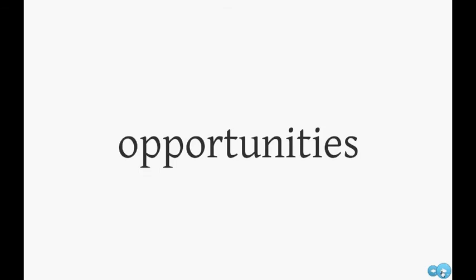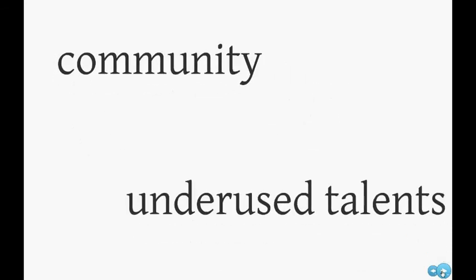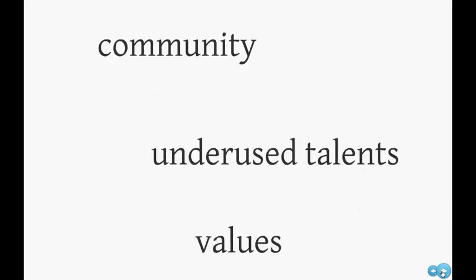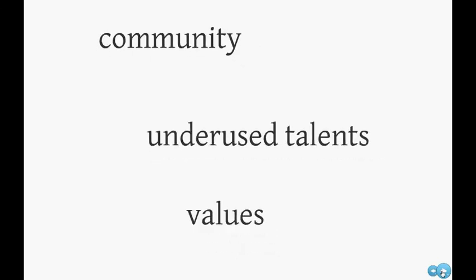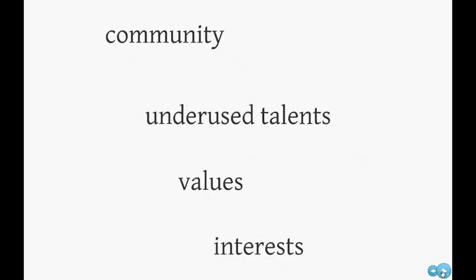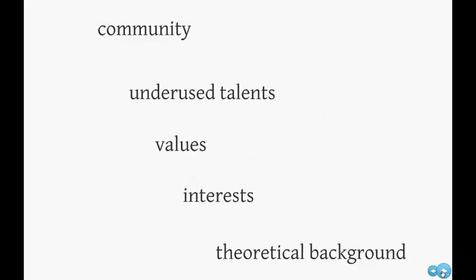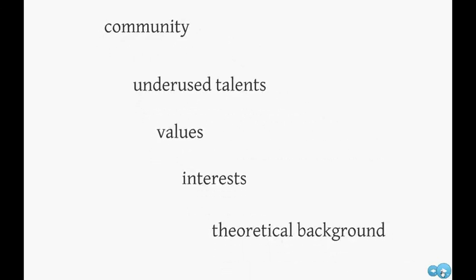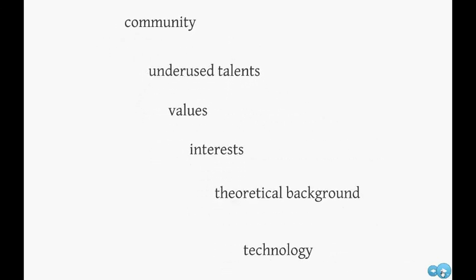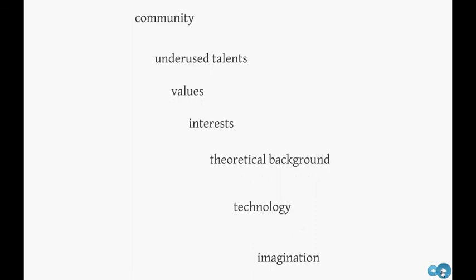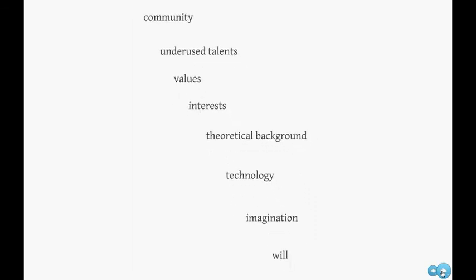What's next then? We have a community, we have a humongous pool of underused talents, we have values, shared interest, theoretical background, the technology, the imagination, and the will to do it.